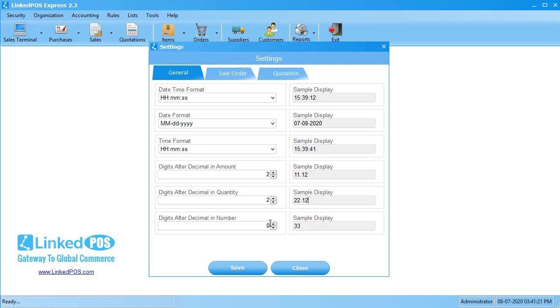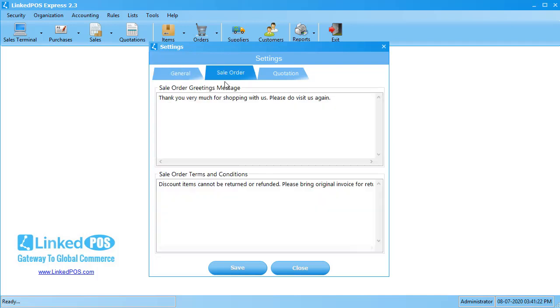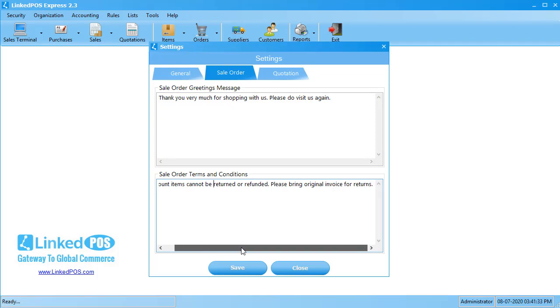Next up is the Sales Order tab. This tab can be used to modify the messages displayed on the sales order, also called the Receipt. The second section is a relatively more important section. This section can be used to write the terms and conditions of your store, such as the return policy.